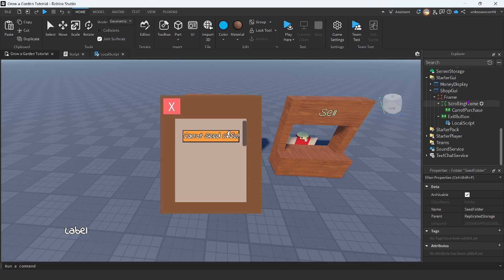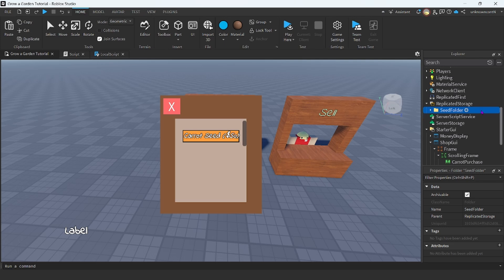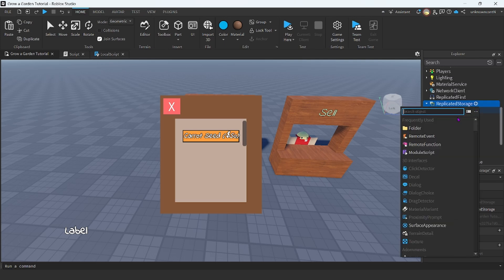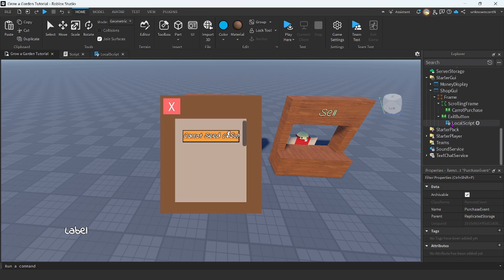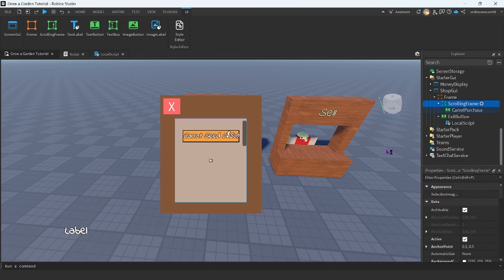Now we are going to add a remote event inside of replicated storage, and I'm just going to name this the purchase event. Now let's start scripting the purchase button over here. We are going to insert a local script.